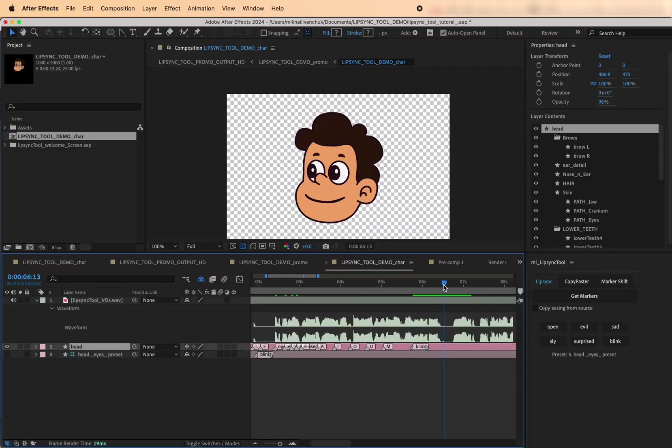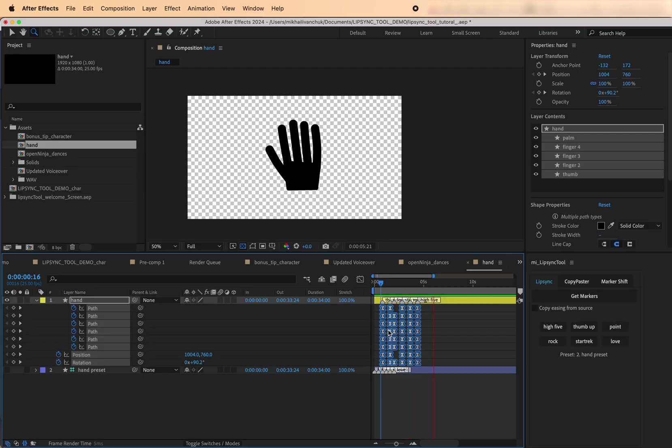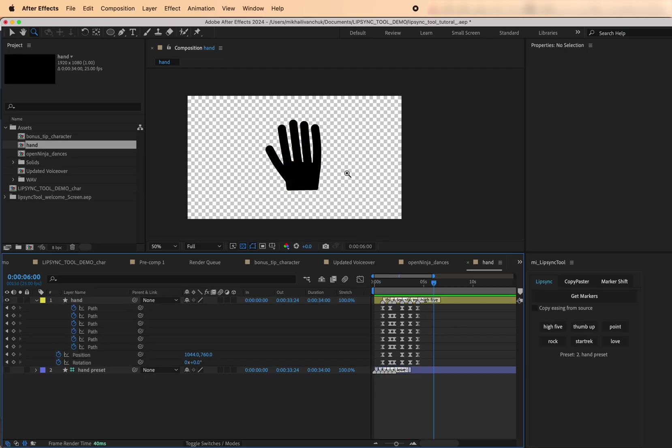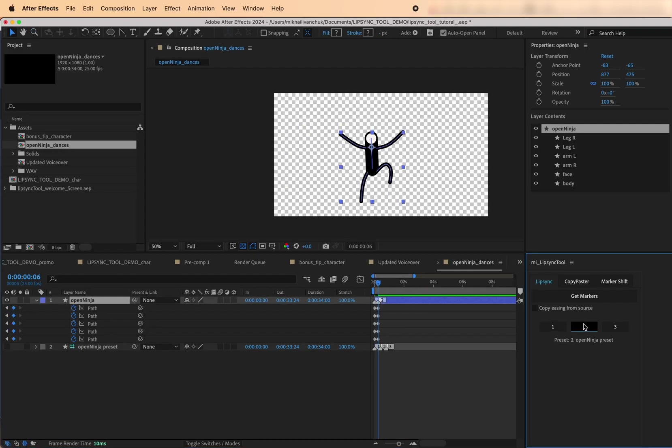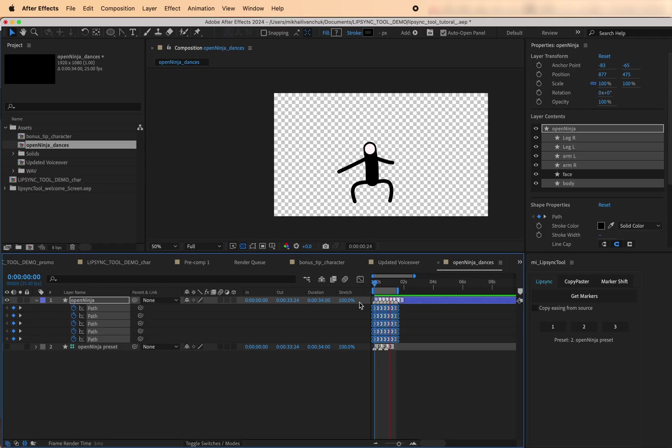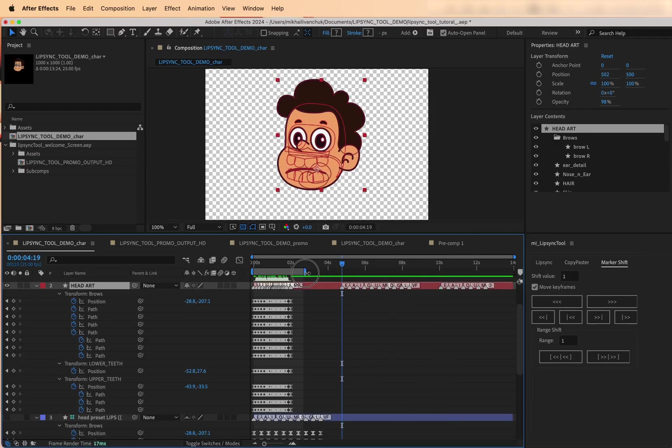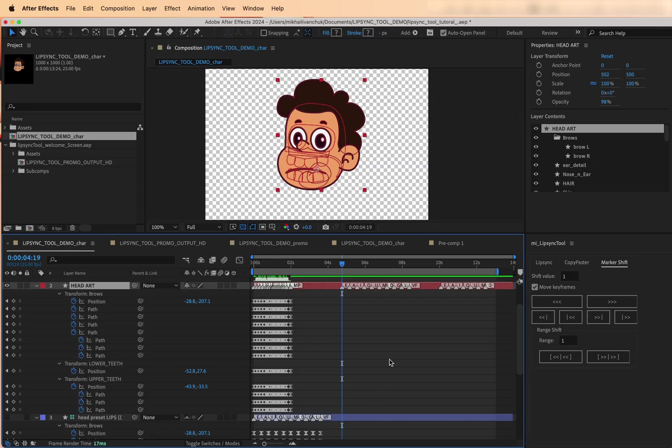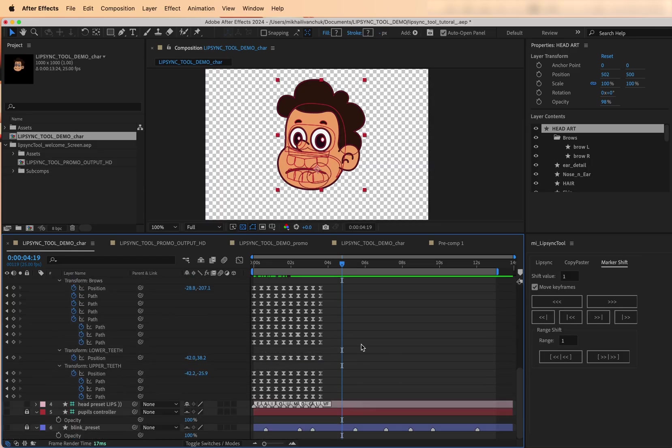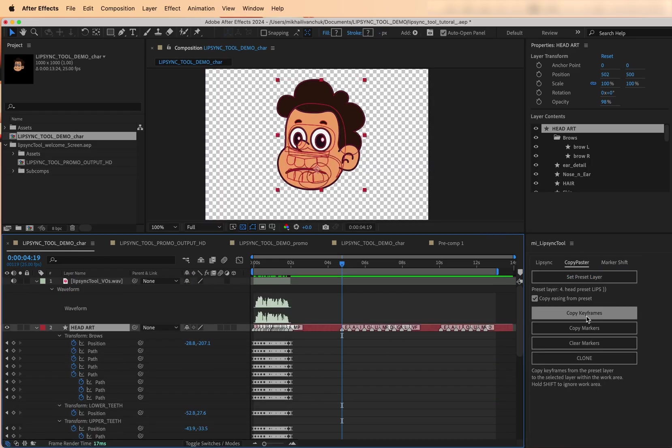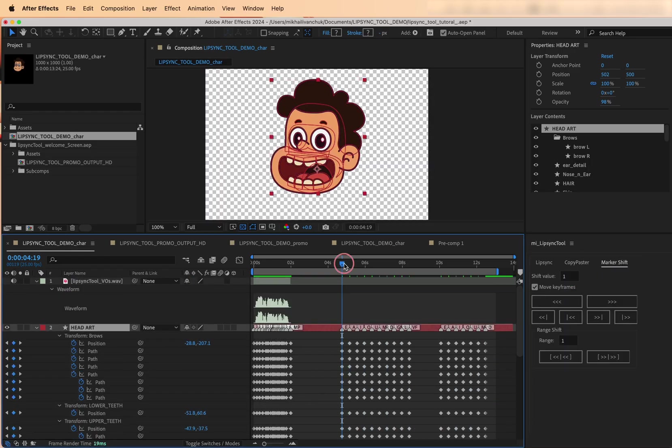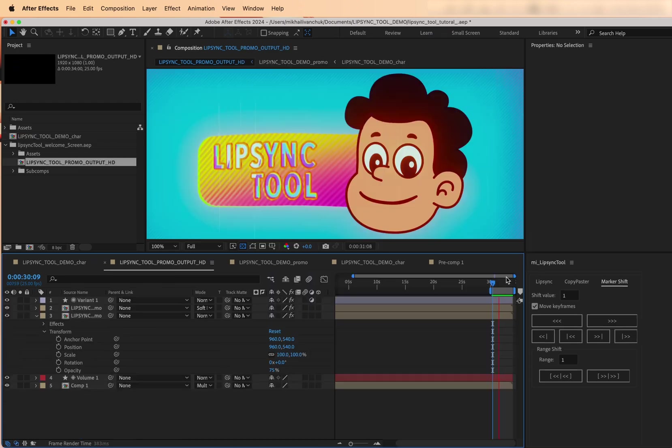Whether it's a raised eyebrow, a clenched fist, or a subtle blink, anything that can be keyframed and timed can benefit from this workflow. It gives you the freedom to experiment, knowing you can fix mistakes without starting over.